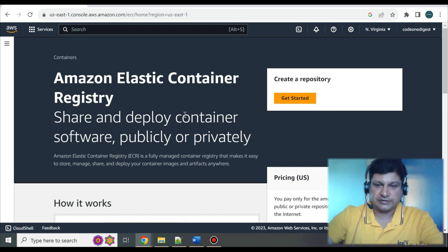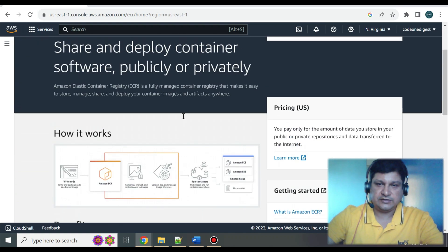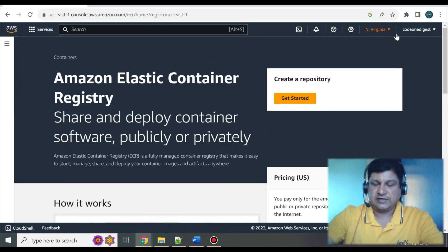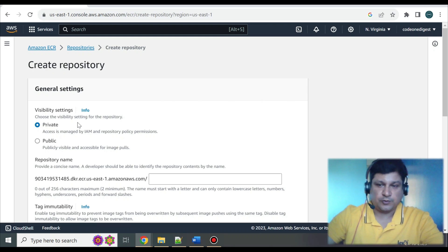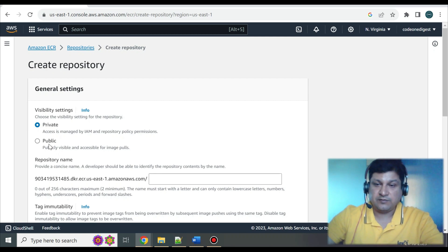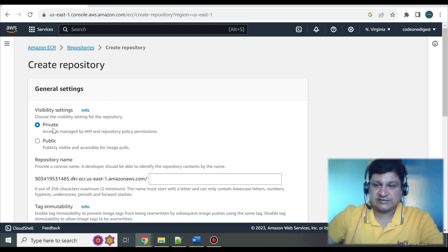This is the Amazon Elastic Container Registry home page. There is some information available you can read. The region selected is North Virginia — you can change the region if you want. Click on Get Started to create your registry. There are two options: private and public. You should read about the pricing for both. If you make it public, people will download your images and there will be charges for all that data transfer. So I would recommend you create a private registry.